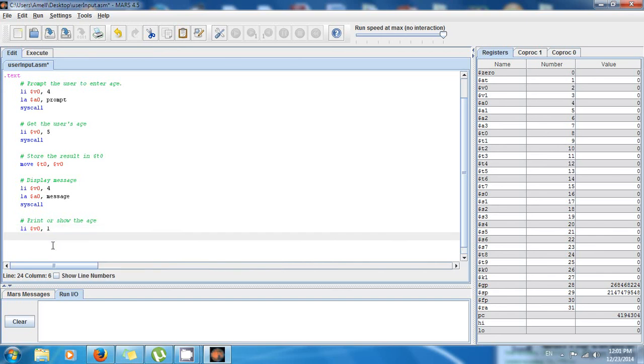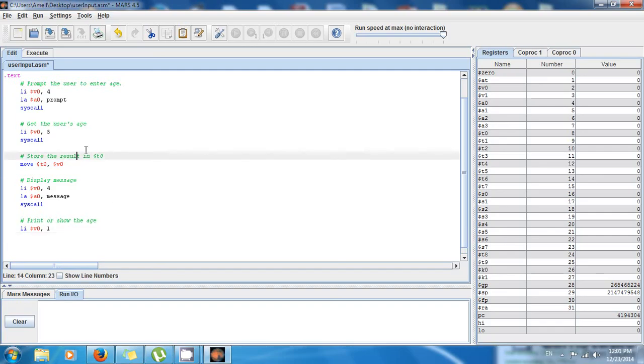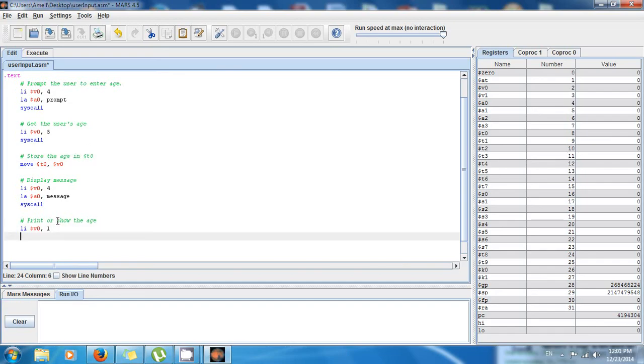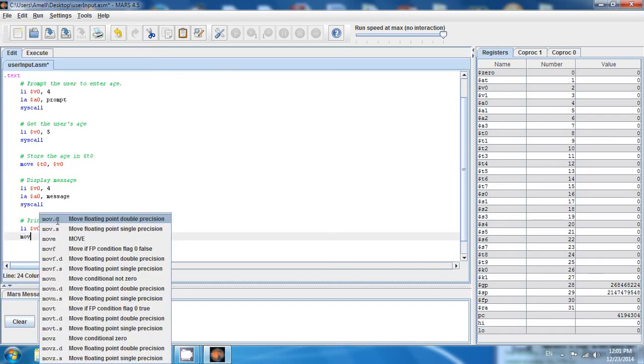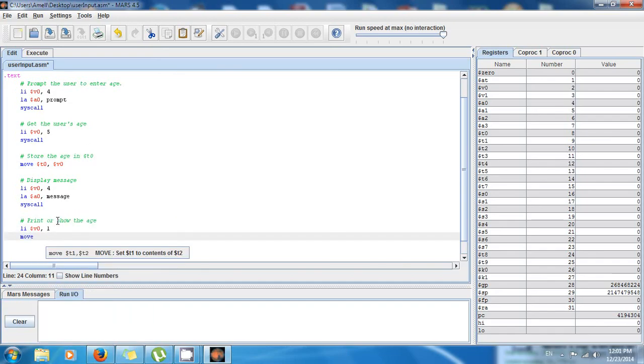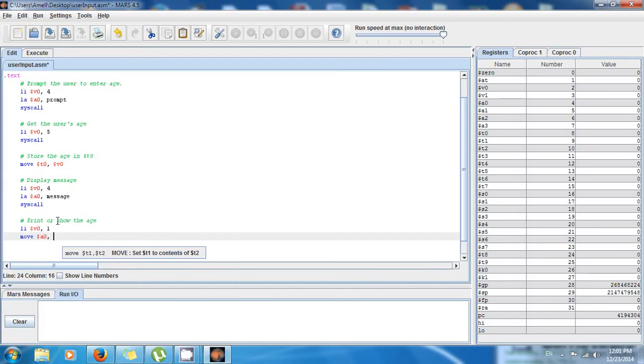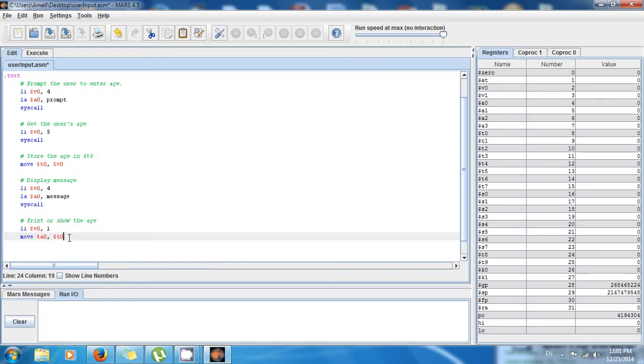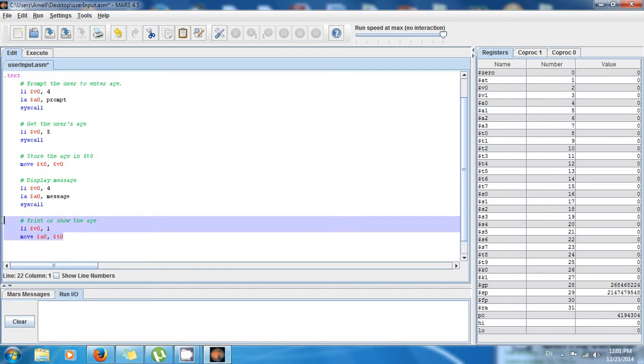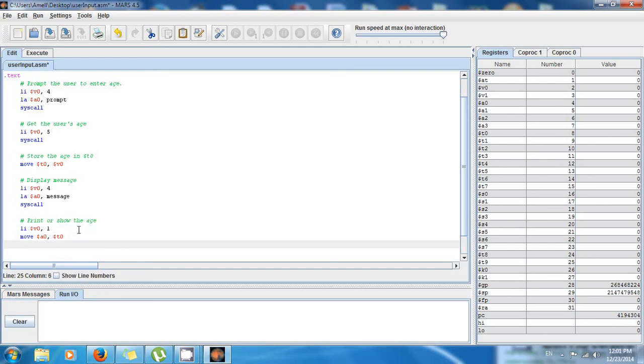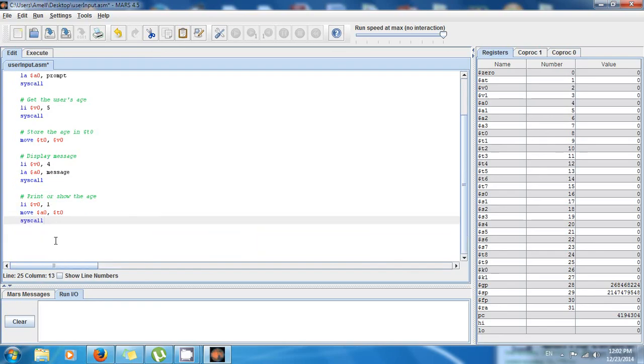And then you have to tell it what integer you want to print. So let's say I want to print the age. The age is in $t0 because this is where we stored the age. So I'm gonna say move $a0, $t0. So this is gonna move the age to the argument, so now the system is gonna print the age. And finally you have to tell it syscall, go.